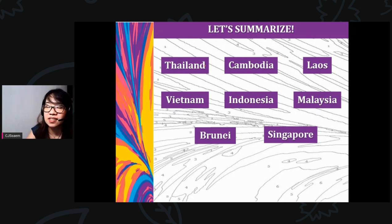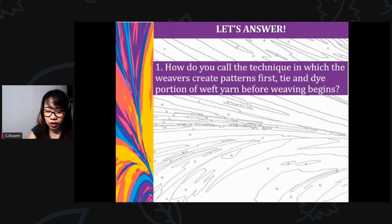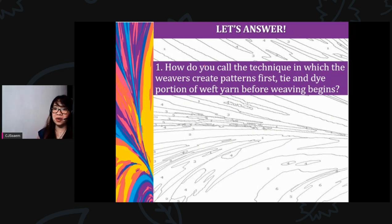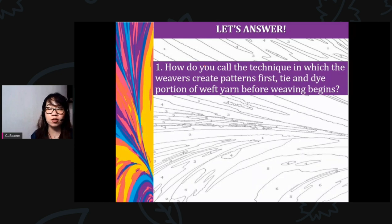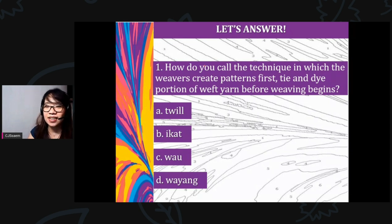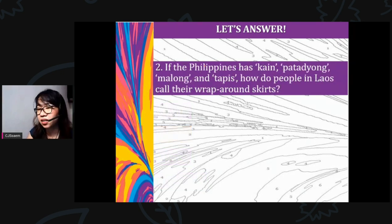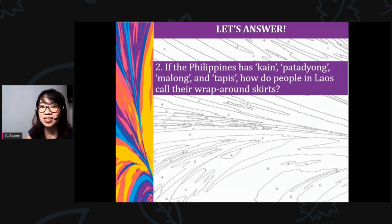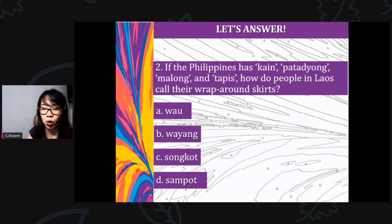To summarize, we studied about Thailand, Cambodia, Laos, Vietnam, Indonesia, Malaysia, Brunei, and Singapore. We will learn more about these countries in upcoming lessons. Now let's answer three review questions. Question 1: What do you call the technique in which weavers create patterns by first tying and dyeing portions of weft yarn before weaving begins? A) ikat, B) siwa, C) diwa, D) wayang.